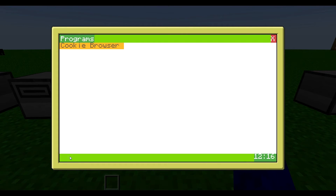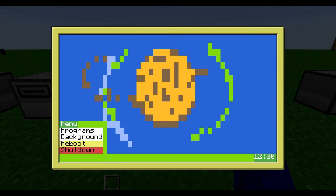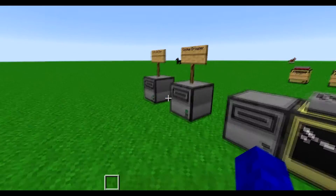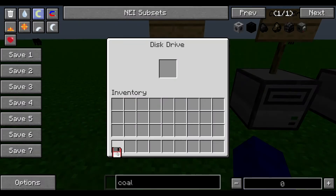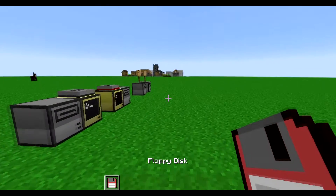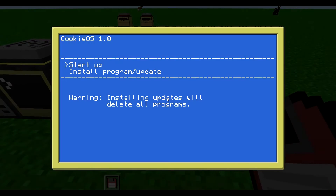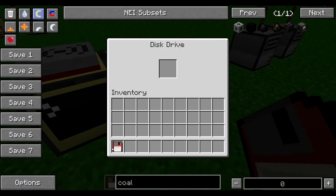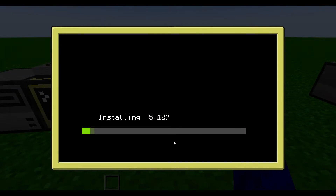Then I'm going to install another program. Reboot. And tic-tac-toe — that's a game. Lock the disk in and wait for the installation again.